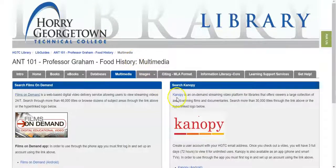I'm not going to show Canopy in this video, but it is the one library resource that does require you to set up a free account in order to search and use the videos in the collection. It's recommended that you use your MyHGTC email address and password so that it's easy to remember when you go back into Canopy.